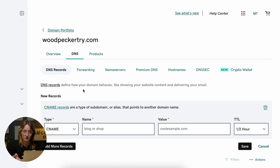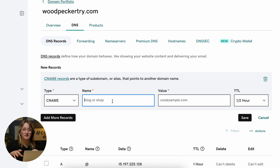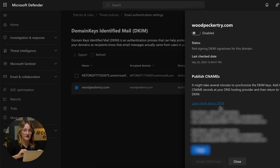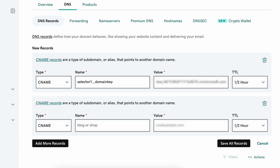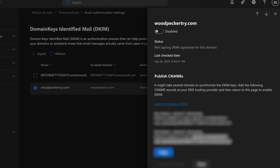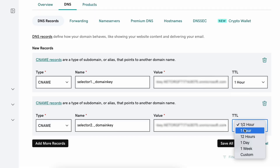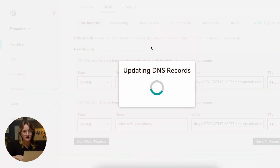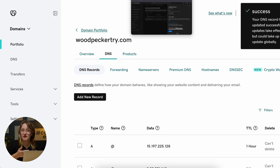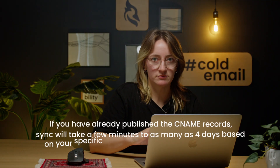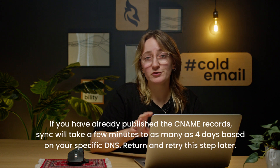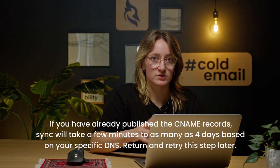In my case it shows the second option, so I will copy these values and add them as CNAME records in the GoDaddy DNS panel. Here you choose the type, paste the values, and choose the TTL. Save all records and go back to Microsoft Defender. Right now you may need to wait a bit for the records to propagate. Switch the disabled toggle on and you'll see a message from Microsoft saying that if you have already published the CNAME records, the sync will take a few minutes to as many as four days based on your specific DNS.